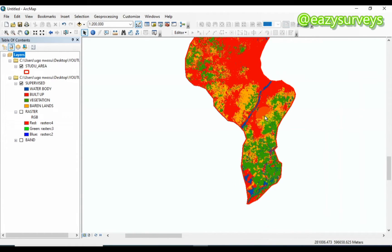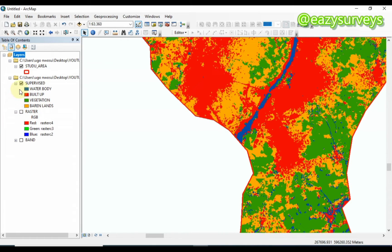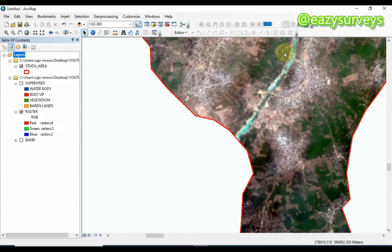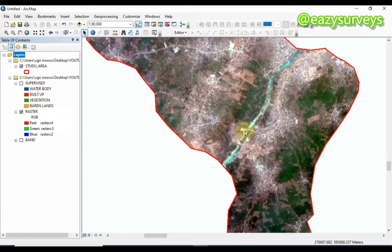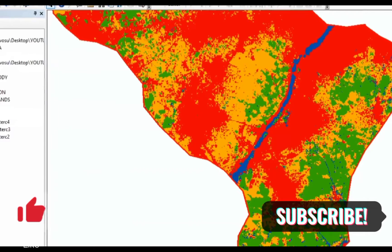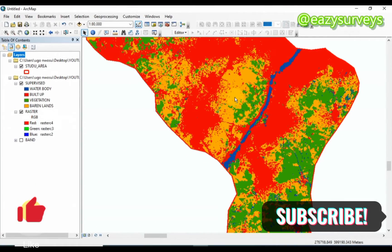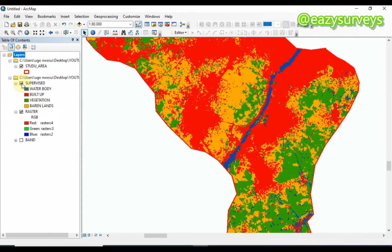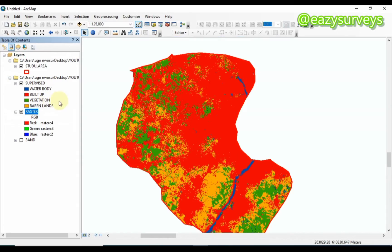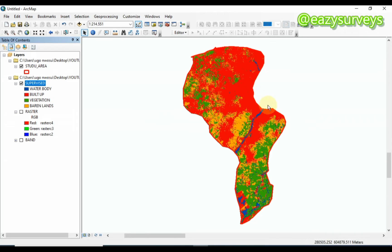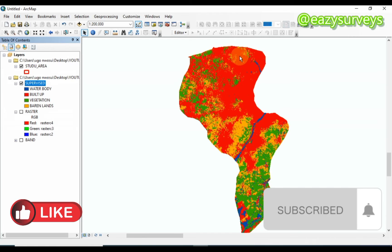This is the land use land cover map produced through supervised classification. The water region is clearly shown in blue; the red areas are the built-up areas; the green areas are the vegetations; and the yellow areas are the barren lands. That is the idea about creating your land use land cover map. You can also load a base map to embellish the map professionally — check under the video description to see how to load a base map and overlay it on different maps. Thank you for watching; we hope to see you next time.